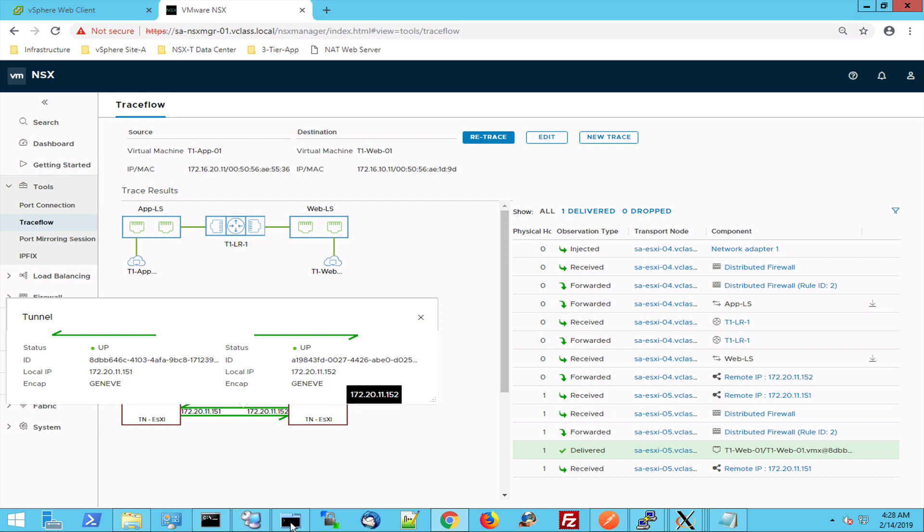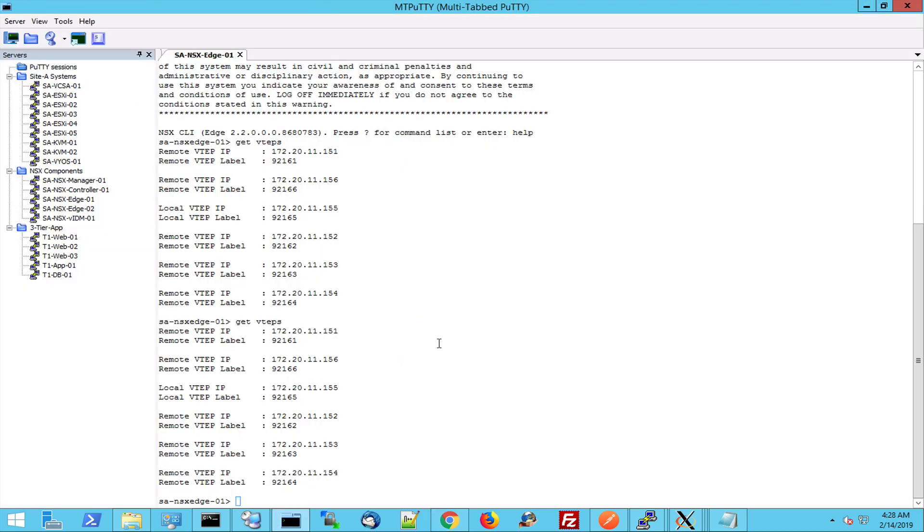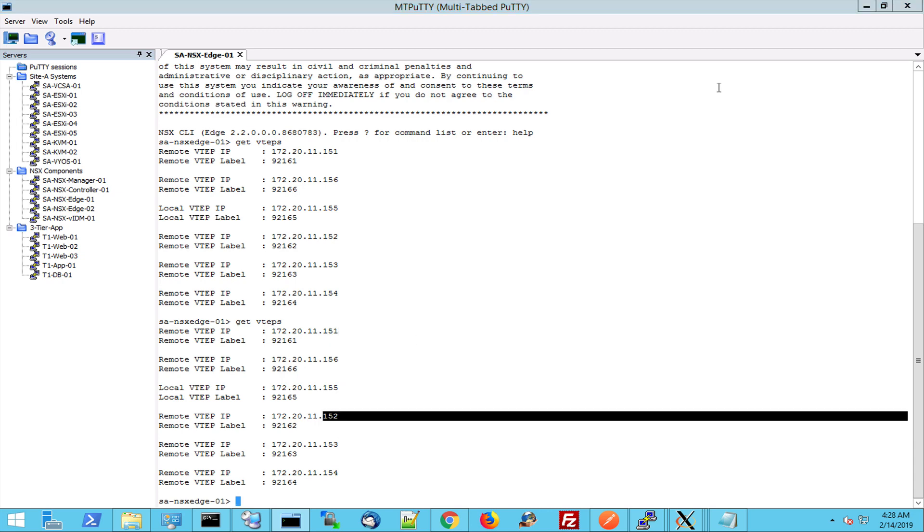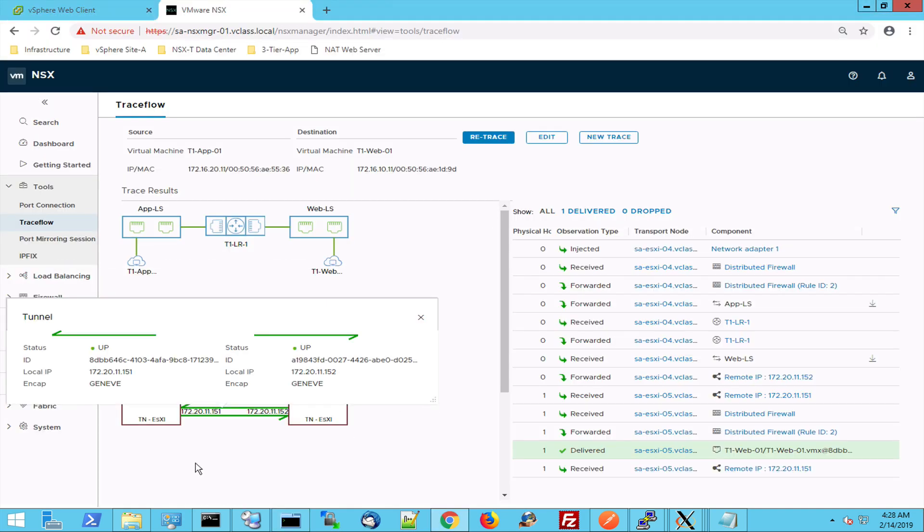And these are the VTAPs I showed you in PuTTY just moments ago. 151 and 152. So here is PuTTY. This is 151 and this is 152. So those are the Geneva tunnel endpoints. They should be called GTAPs instead of VTAPs. But those are the tunnel endpoints where the traffic gets encapsulated.